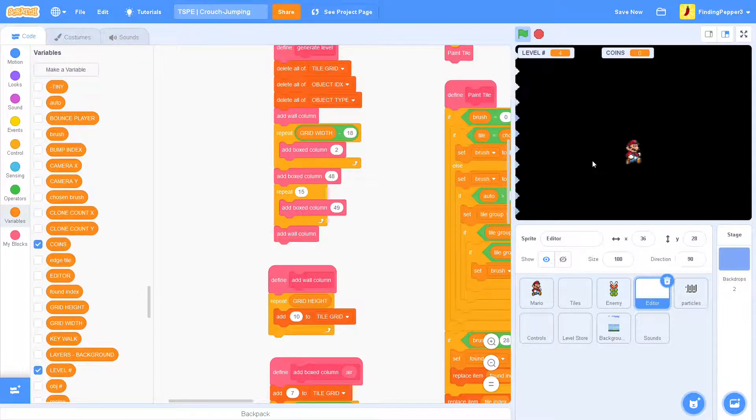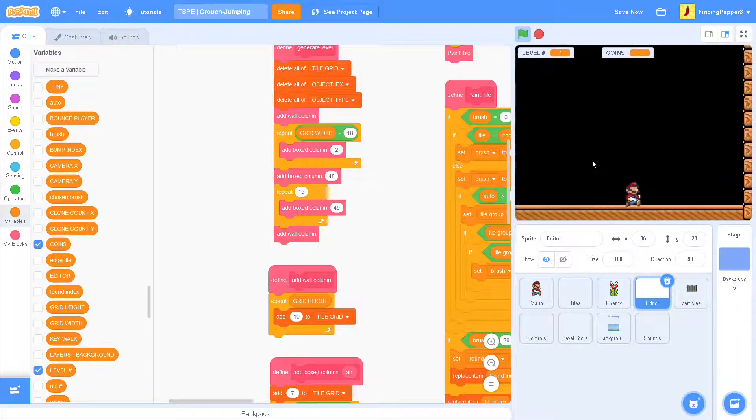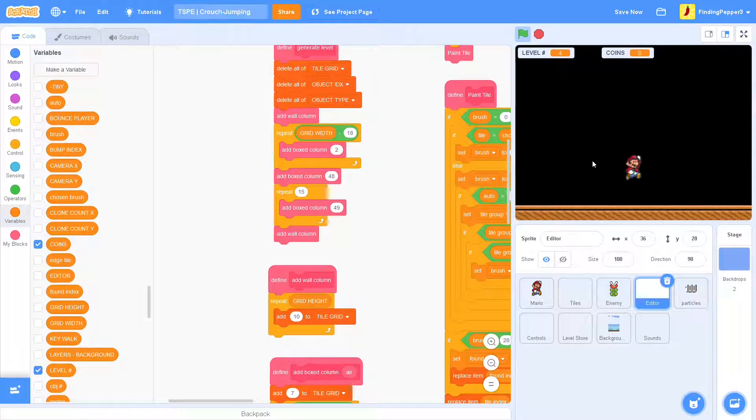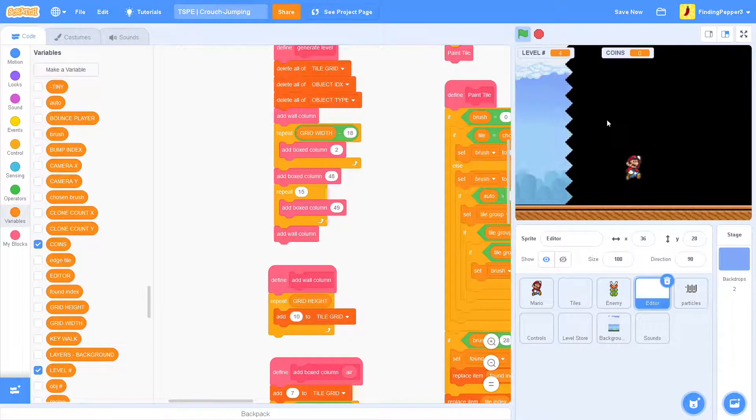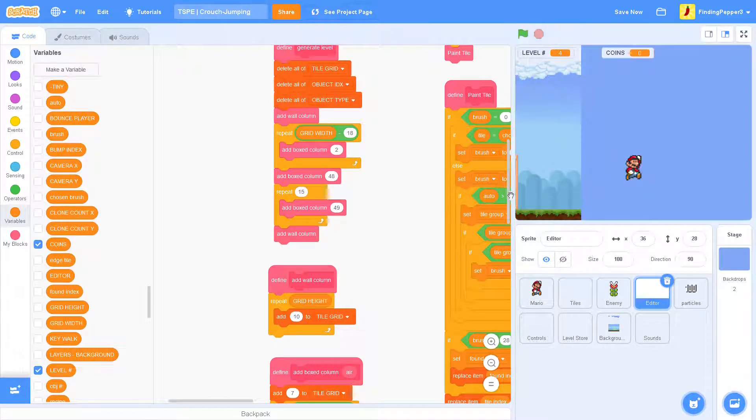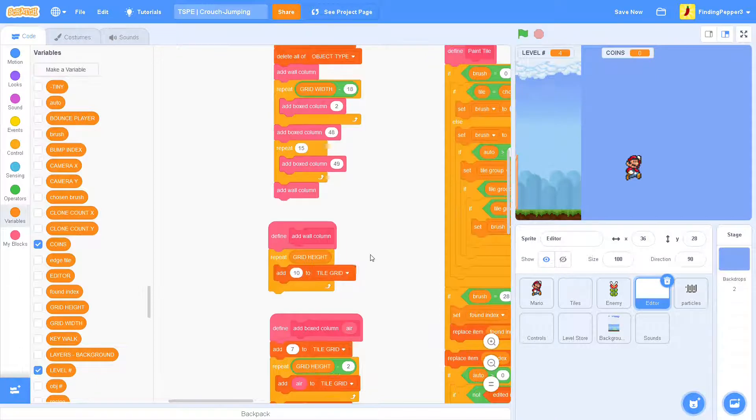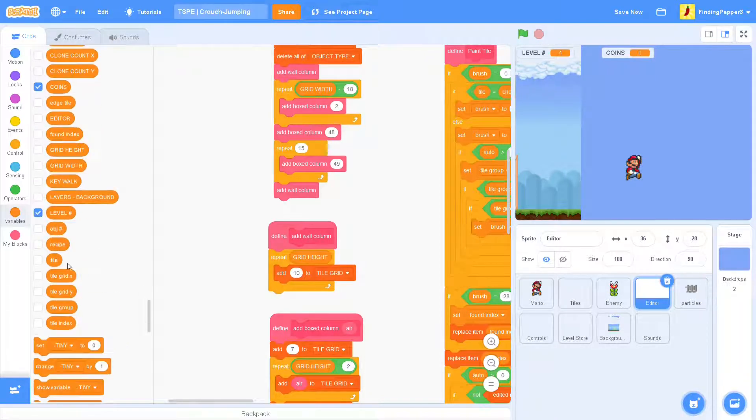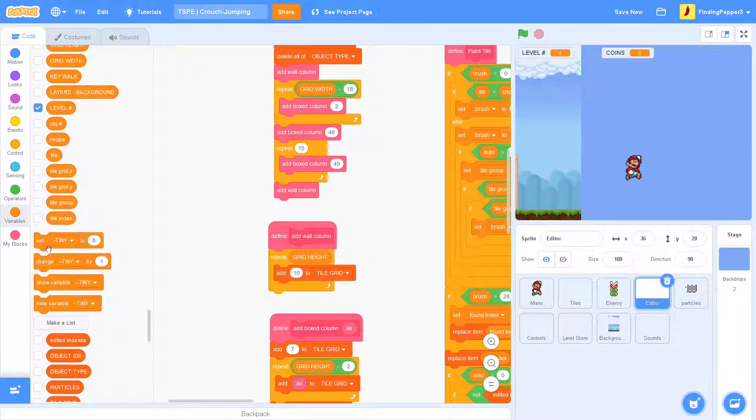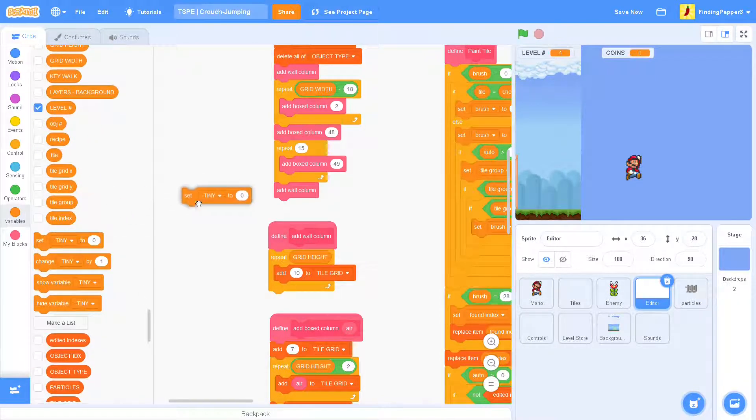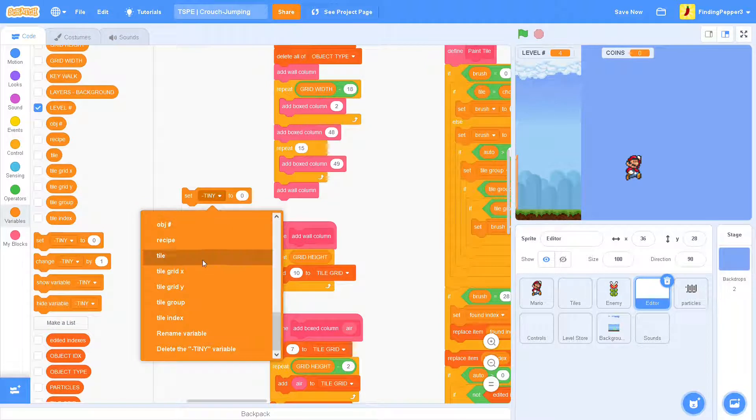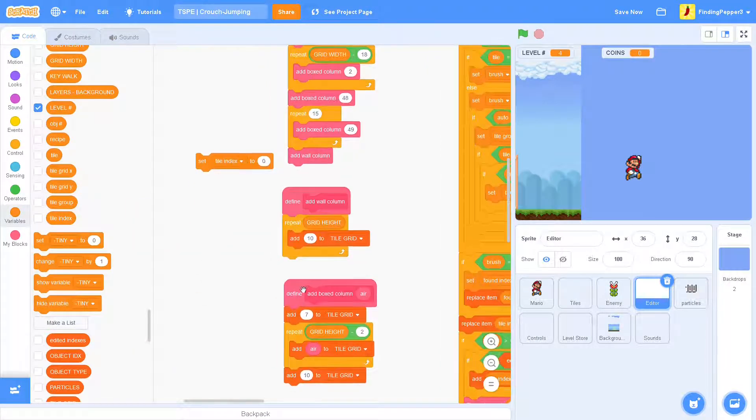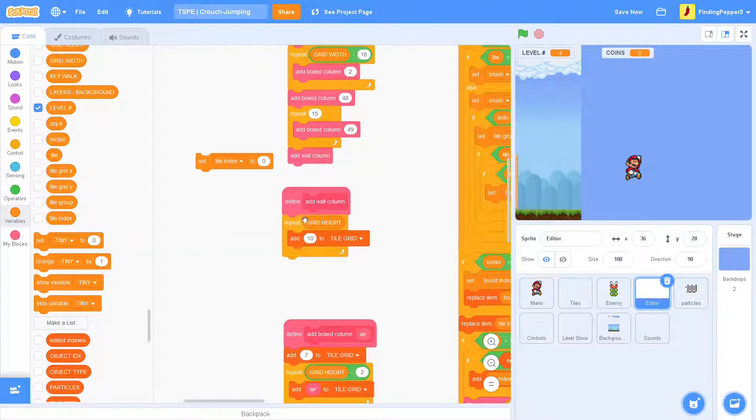Now, there's one more thing we can do and that's add the end box. So, we'll use the paint entity box for this. And we need to set the tile index to the correct number.